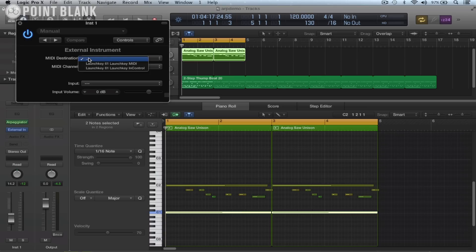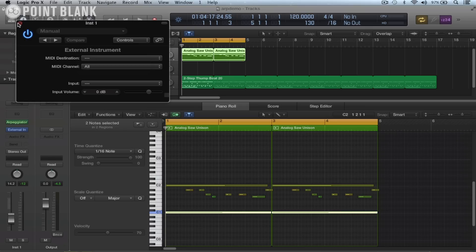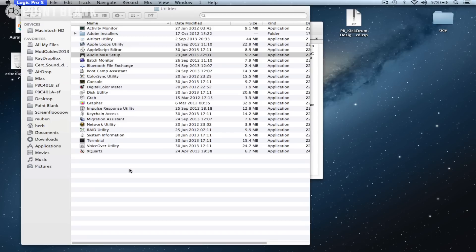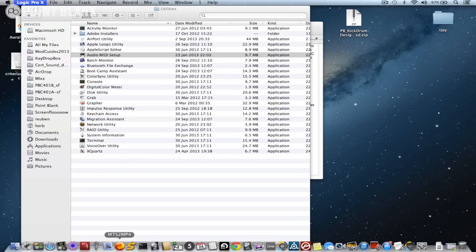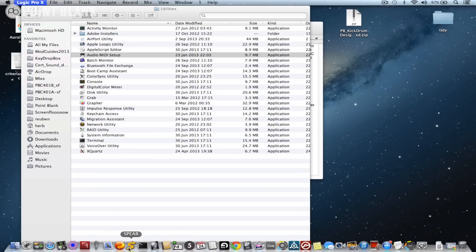Now what we might find is we're going to have to reboot Logic because the IAC driver doesn't come up automatically. So let's just command S to save, quit, and then let's reopen Logic.